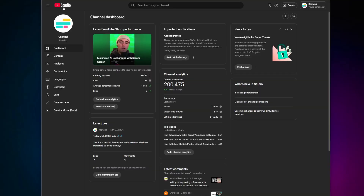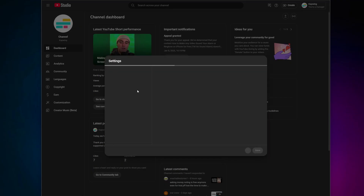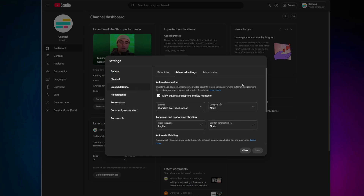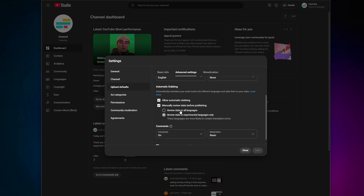While YouTube automates the dubbing process, you can manage whether this feature is active on your account by logging in to your YouTube Studio, navigating to Settings, Upload Defaults, and then Advanced Settings, and checking for the automatic dubbing box. If you don't see the box, it means this feature has not yet been rolled out to your account.